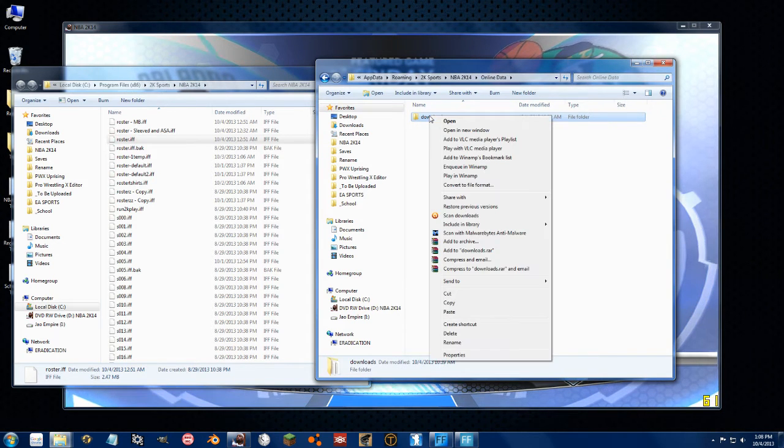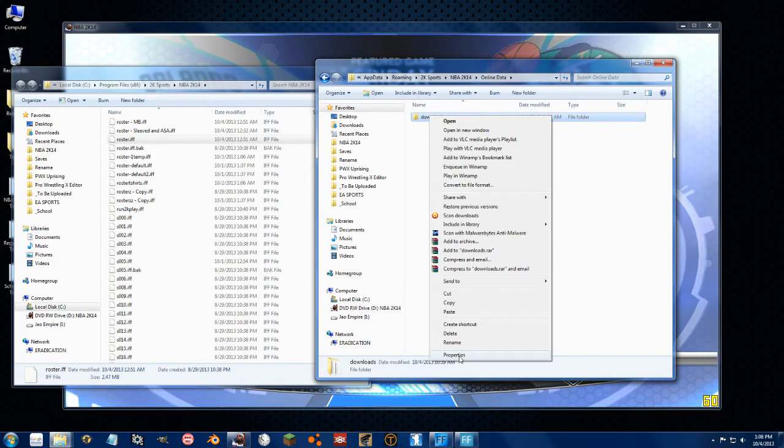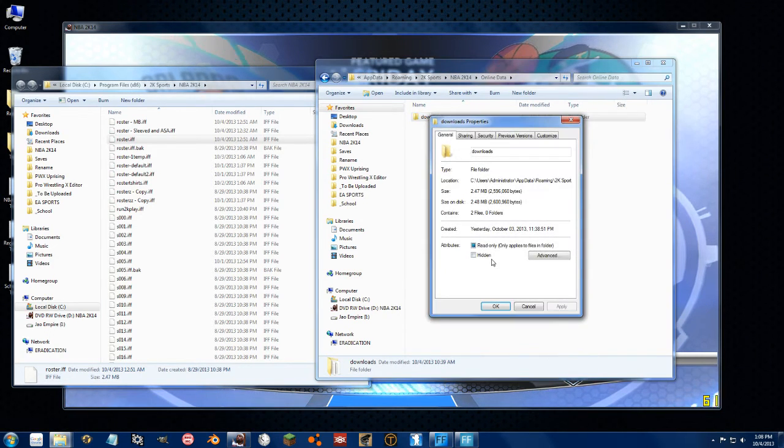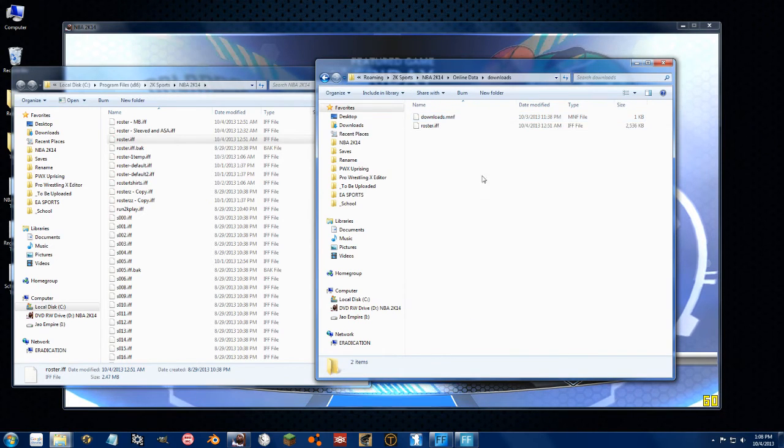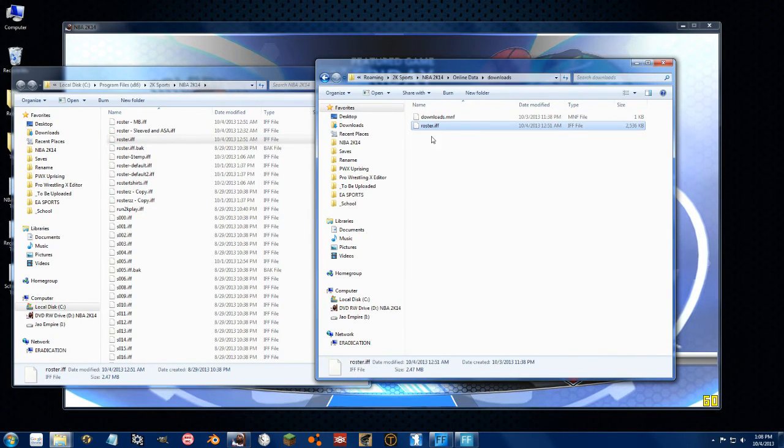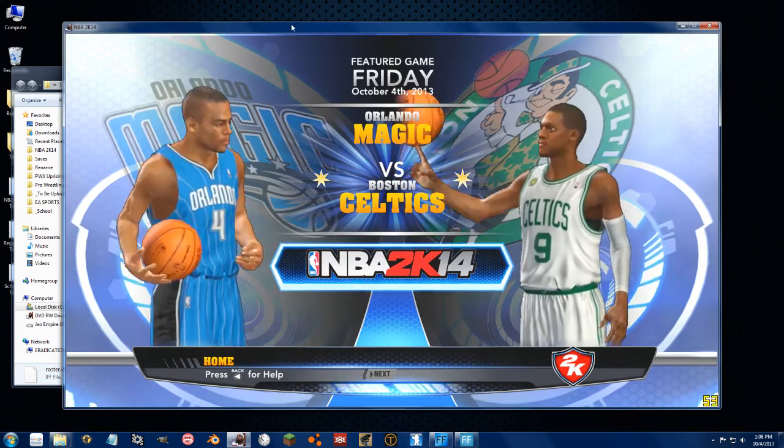Or you can go to your online folder, the downloads folder, and change this to read only. In some way, shape, or form, you need to stop the game from downloading this or using a modified one.